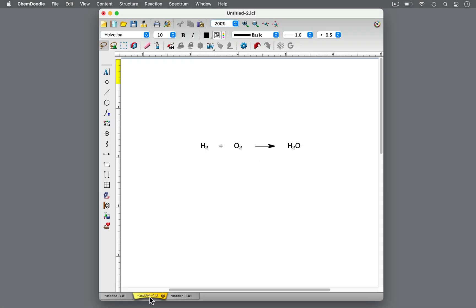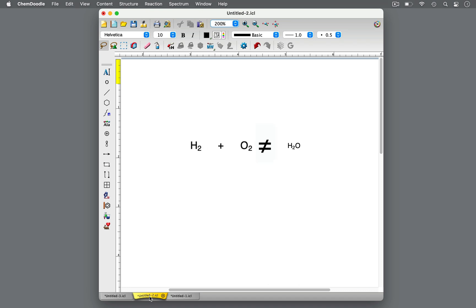Consider this chemical equation. Hydrogen gas and oxygen gas combine to produce water, H₂O. There are hydrogen atoms and oxygen atoms in the reactants, and likewise in the products. However, this equation is not balanced. The number of atoms on the reactant side does not equal the number of atoms on the product side.